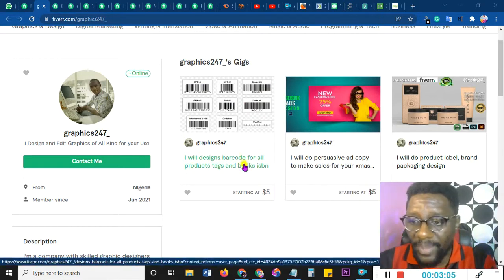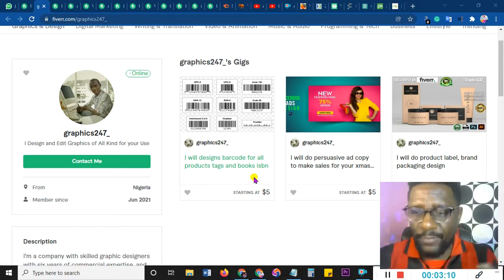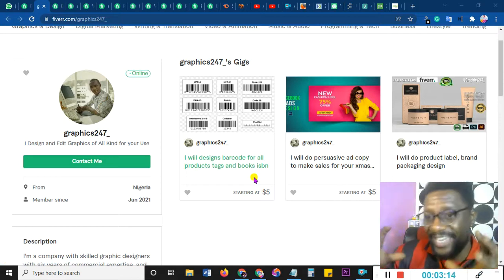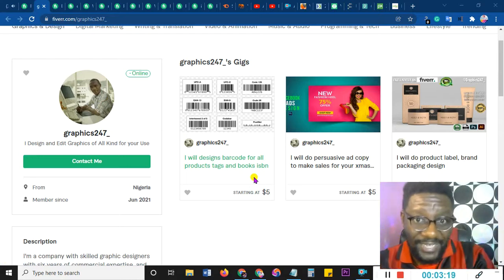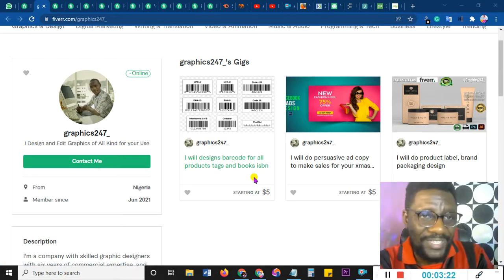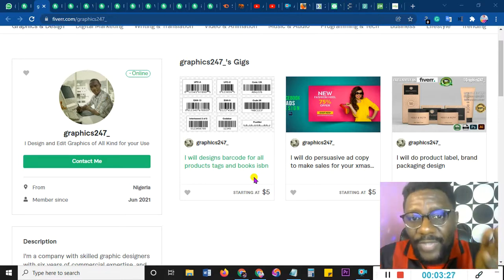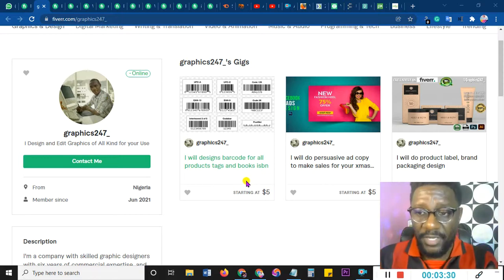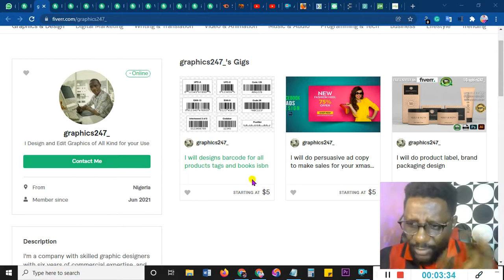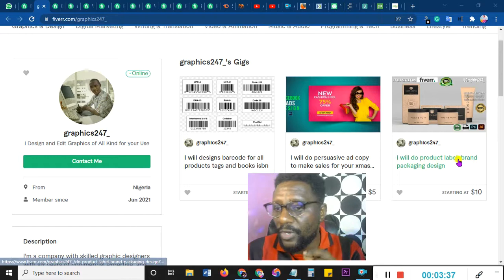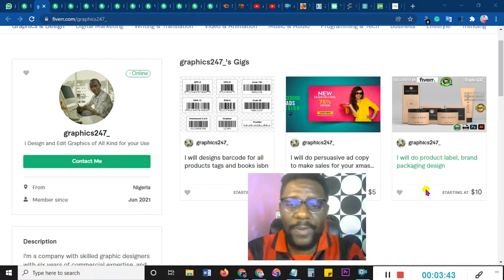Look at this gig: 'design barcode.' Barcode is free online. Although it's low competition, the downside is that as soon as people on YouTube see that something is low competition, everybody rushes to it. It could go from 200 gigs to 500 in just two days. So if it's not something that requires skill, and it's low competition and easy to do, you might not rank. That's the problem.